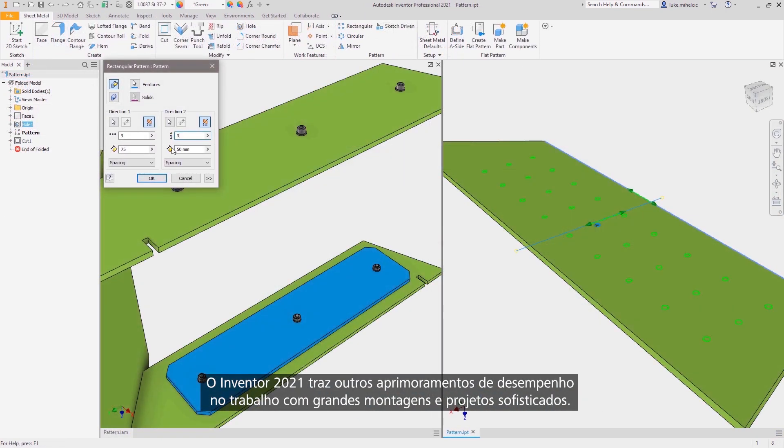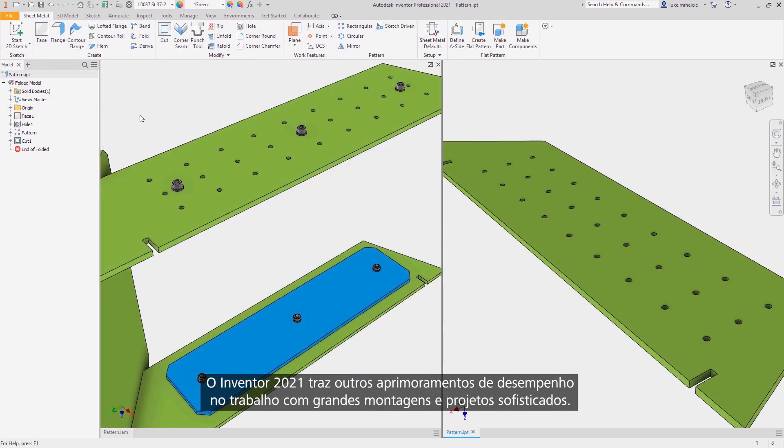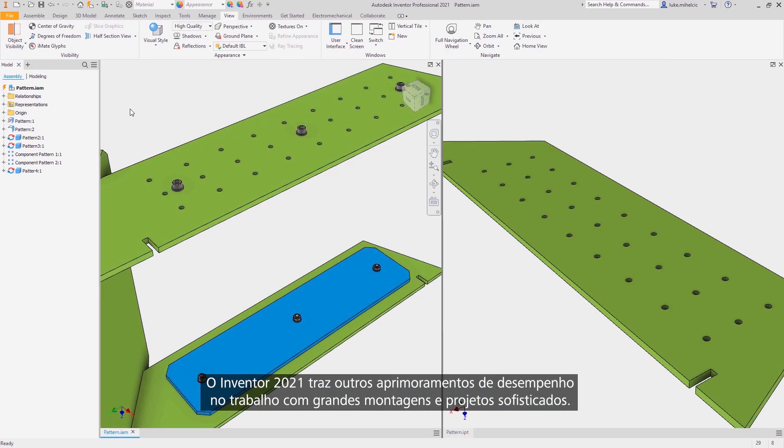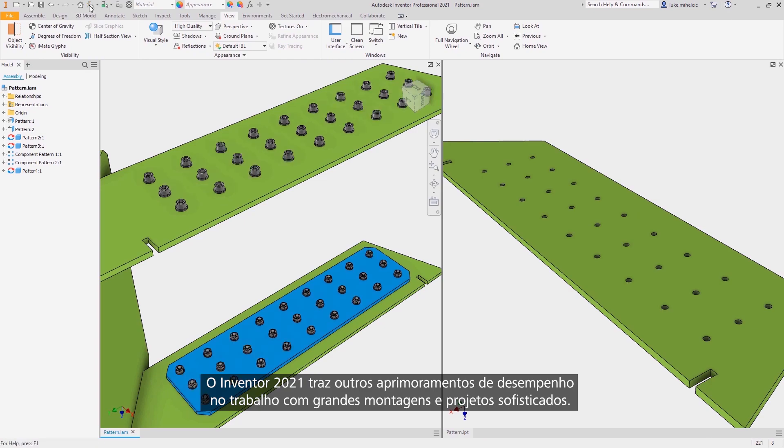Inventor 2021 provides additional performance enhancements when working with large assemblies and sophisticated designs.